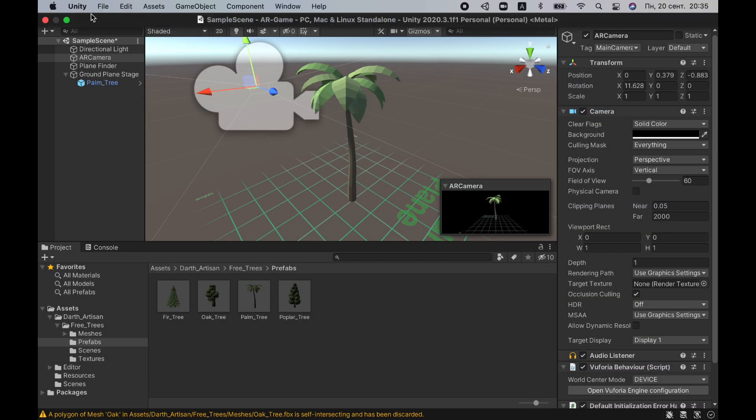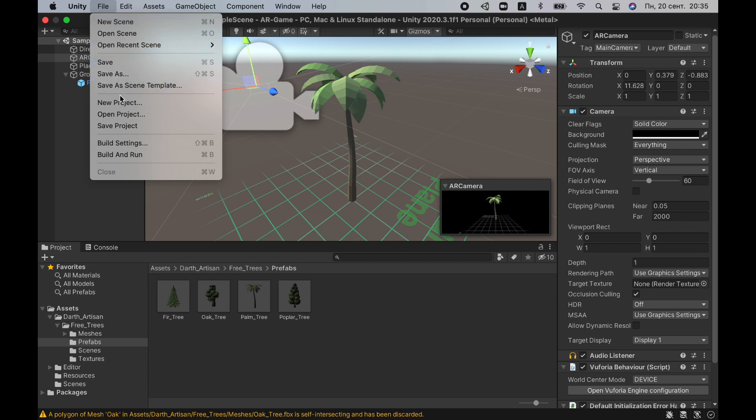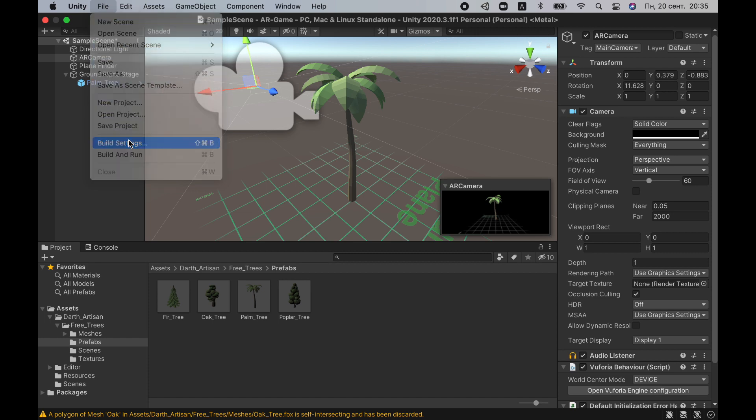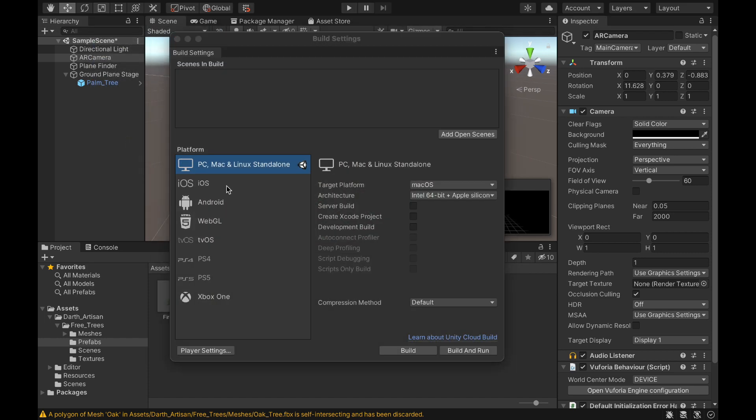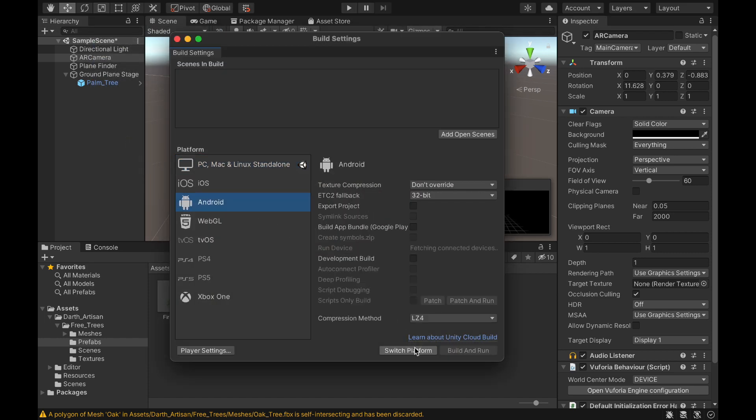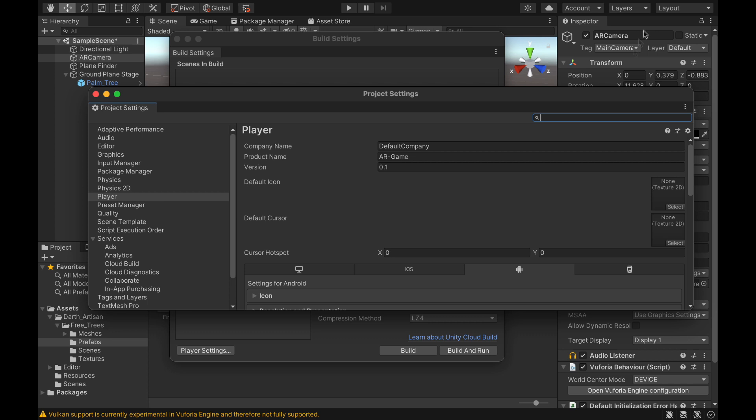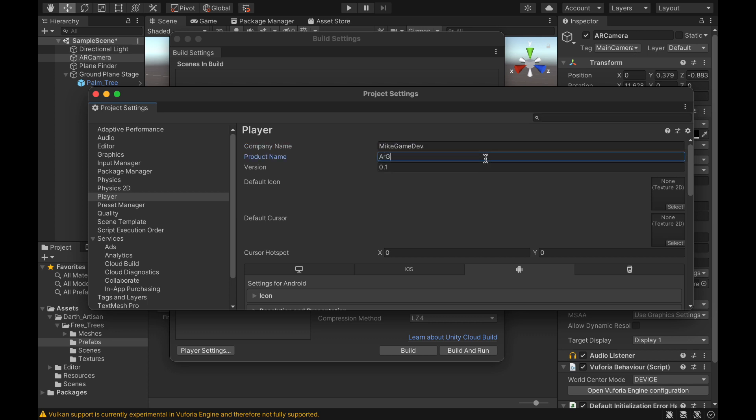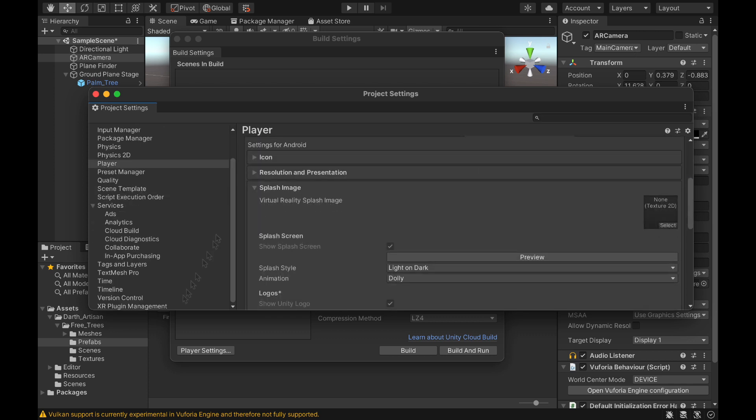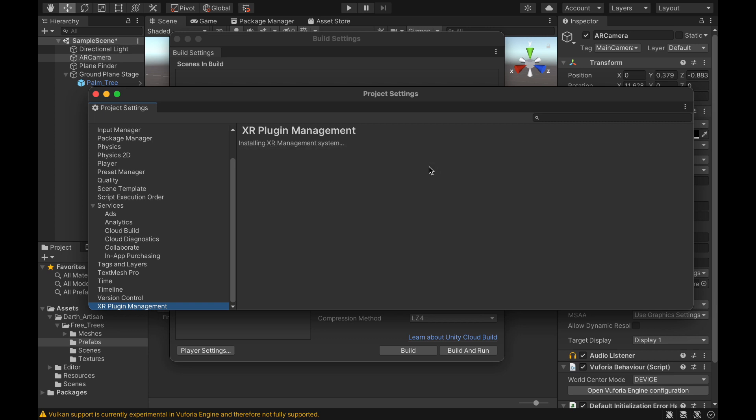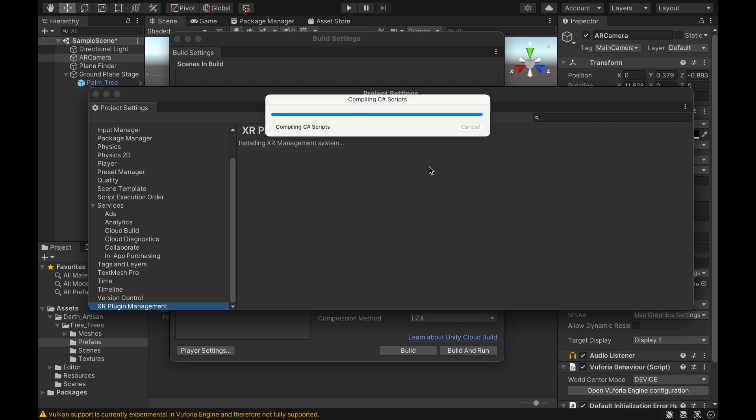Here we choose our scene and change the platform to Android. Then, if desired, we specify the company name, icons and other settings. Then we must download the XR plugin. Vuforia will not work without it and click Build.